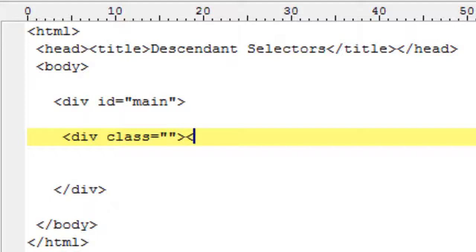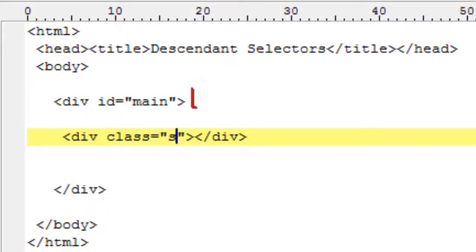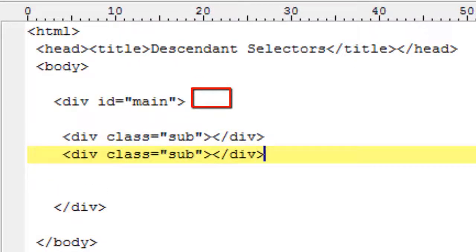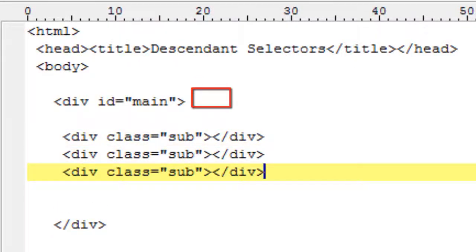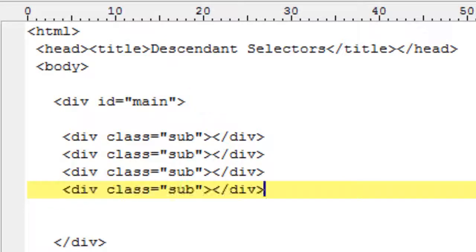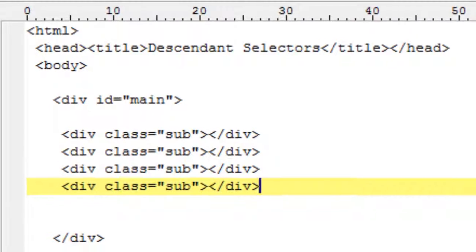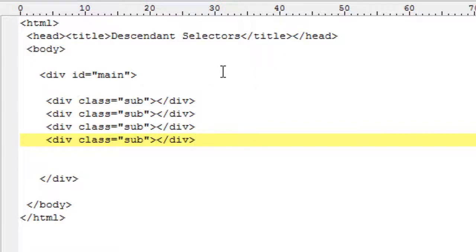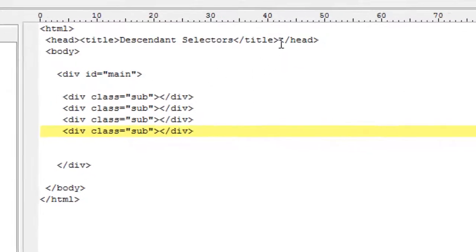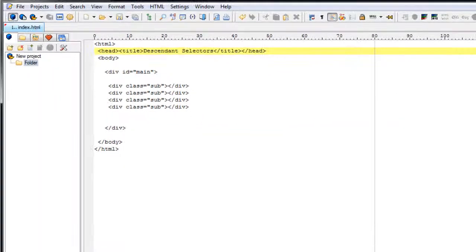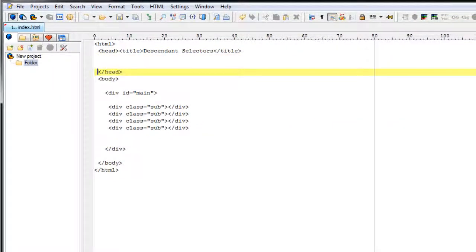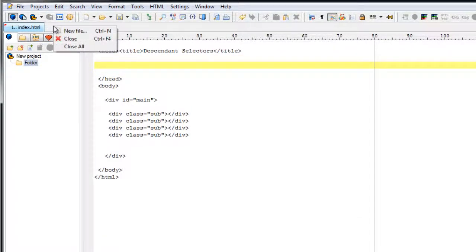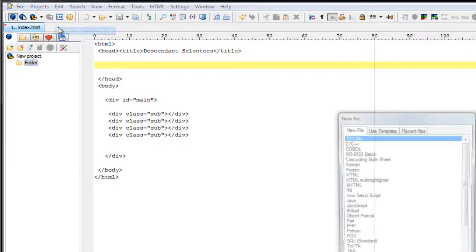Just see how the elements are nested. First we have a div which has an ID of main. Inside that we have four divs with class sub. Purposefully I am taking ID and classes here to make you understand how to select the ID and class.